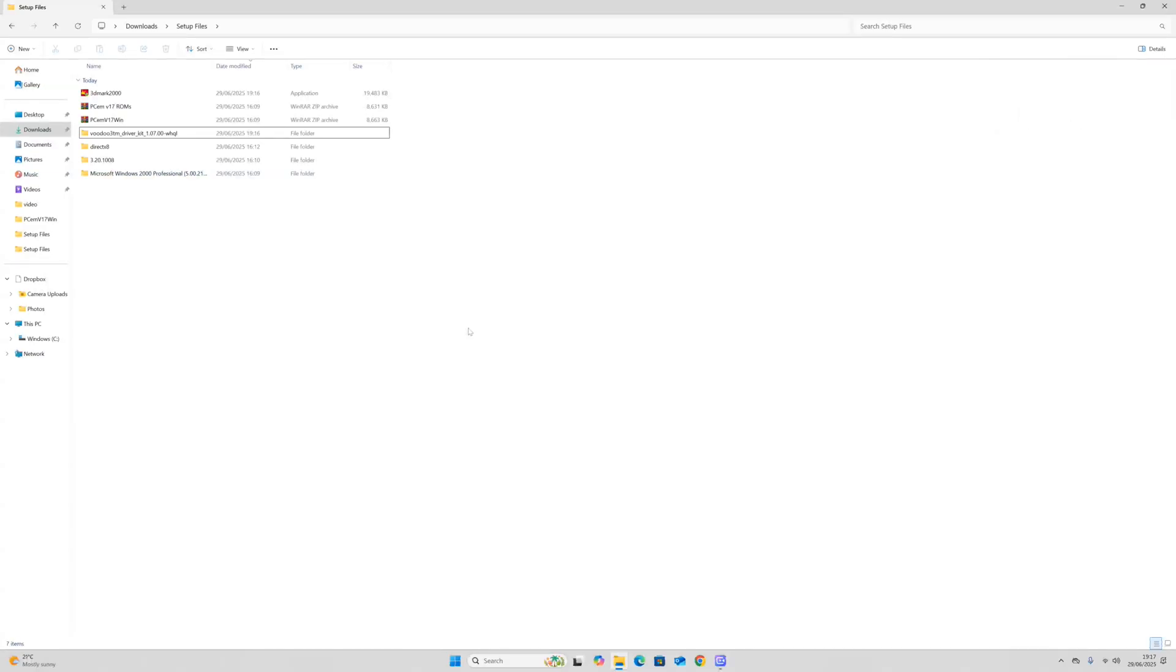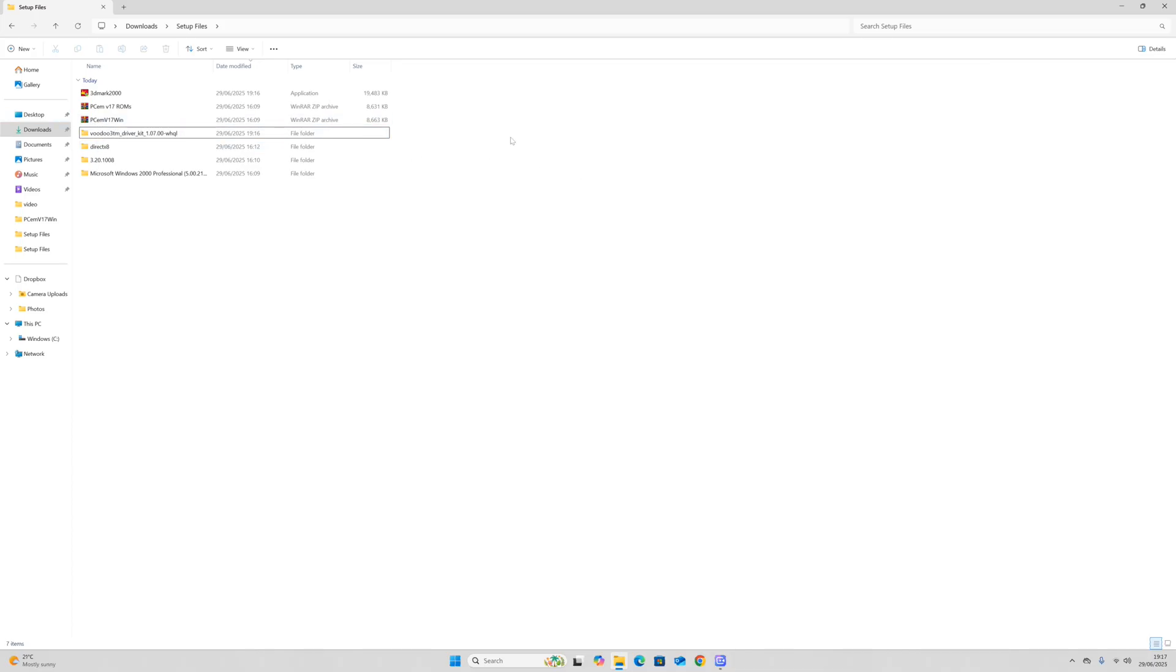To set up Windows 2000 Professional on PC emulator, we need a few things. First of all, you want to download PCem version 17, which is still the latest version as of 2025, and then you want to download the ROMs.